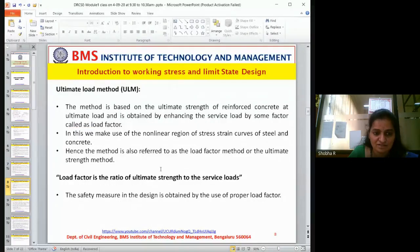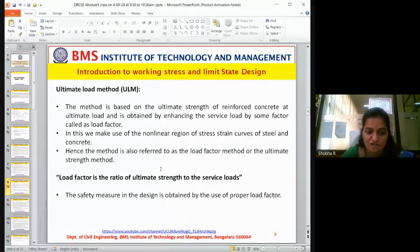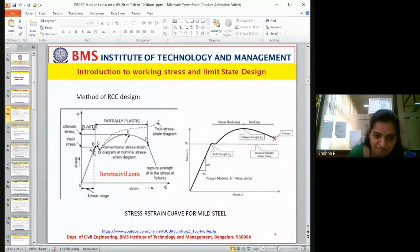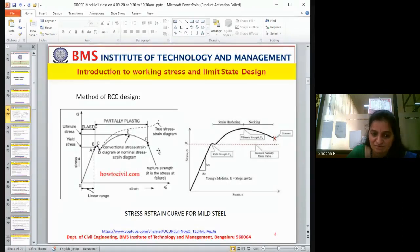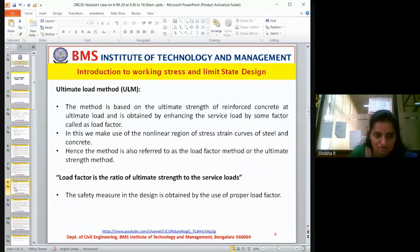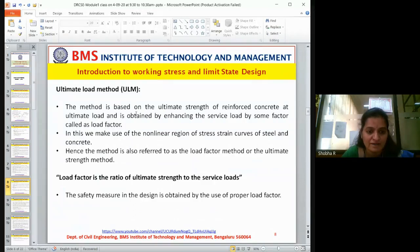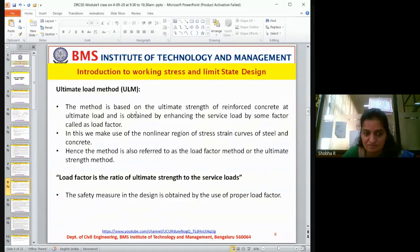To overcome these limitations, the ultimate load method was invented. In this method, they cross the elastic zone and approach the ultimate load and ultimate stress. Ultimate load method and limit state method both consider the plastic zone. This method is based on the ultimate strength of reinforced concrete — the service load is enhanced by a factor called the load factor. For example, a load of 5 kN/m is multiplied by 1.5, giving 7.5 kN/m for design.